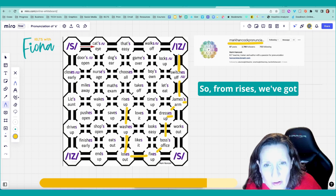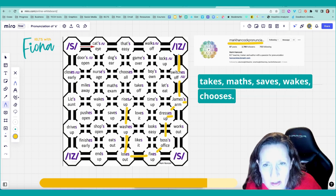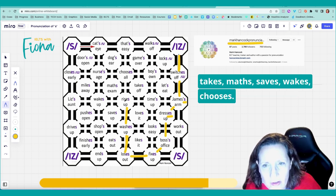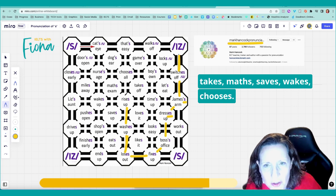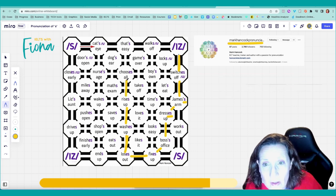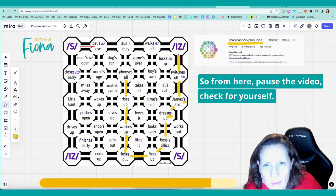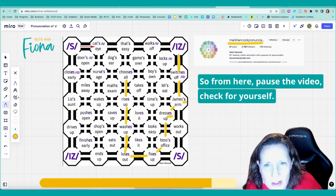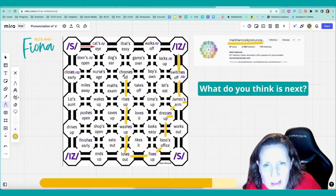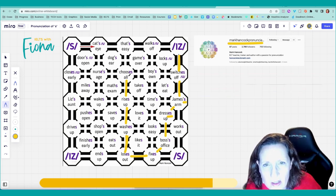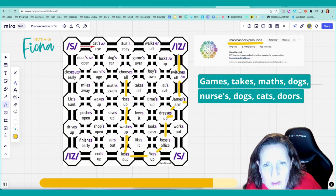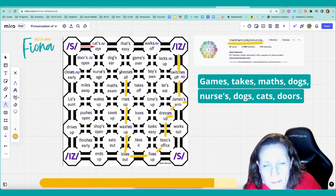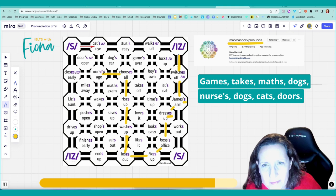So from rises we've got takes, maths, saves, wakes, chooses. Wow. So from here, pause the video. Check for yourself. What do you think is next? Games. Takes. Maths. Dogs. Nurses. Dogs.